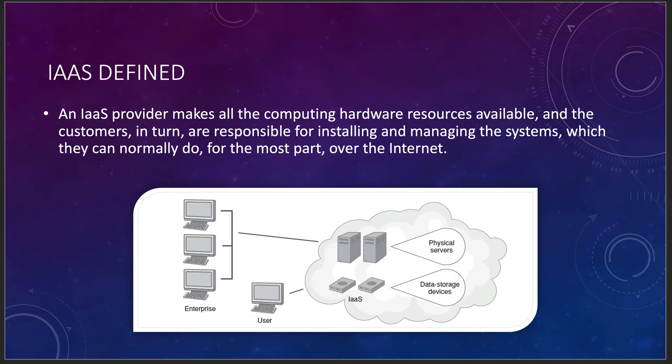But you also have to deal with some other things that go along with it. You still have to deal with security, you still have to deal with compliance, regulation, governance, all the other things that you have to do in your own data center. You will share that with your IaaS provider.